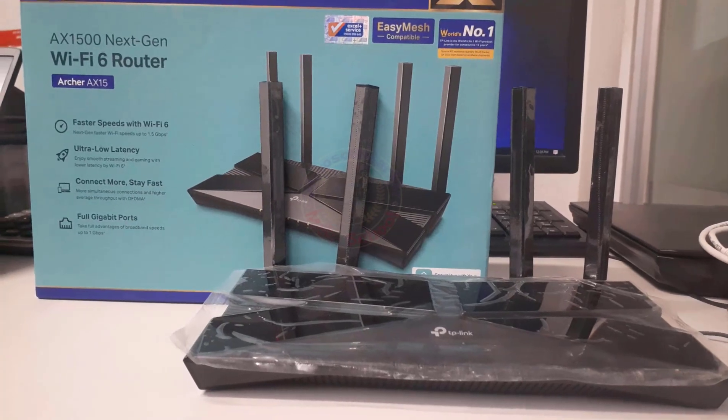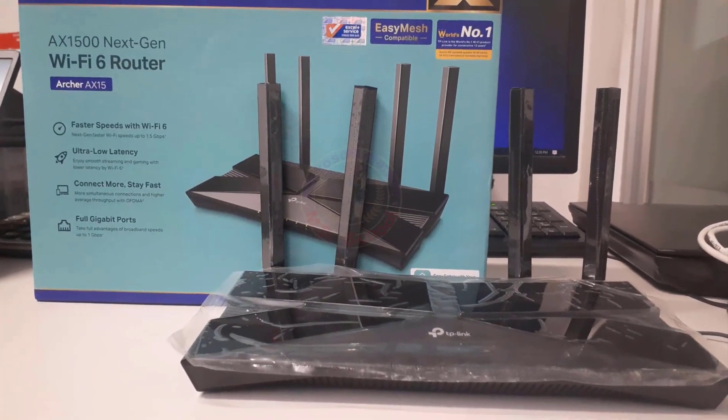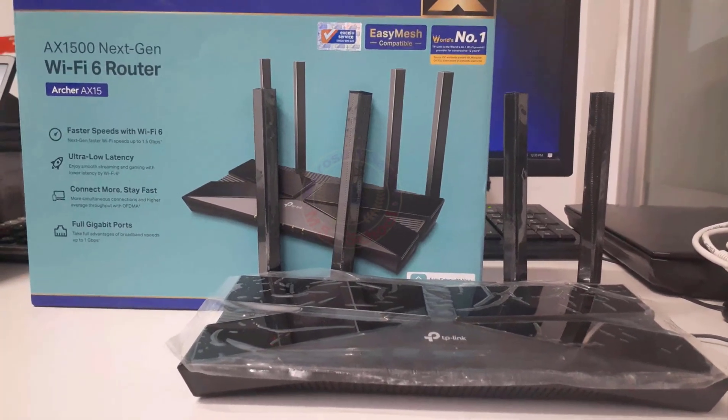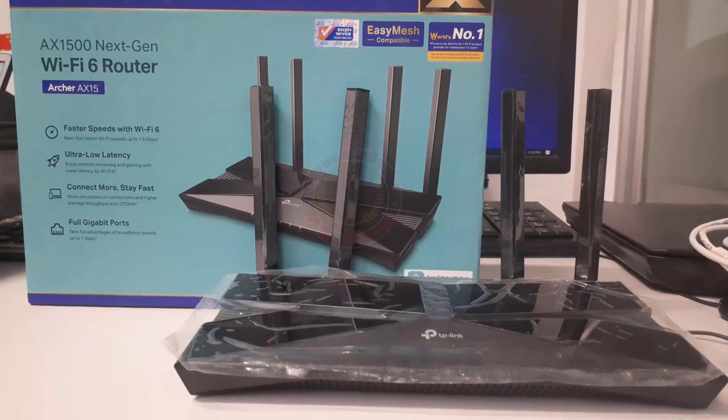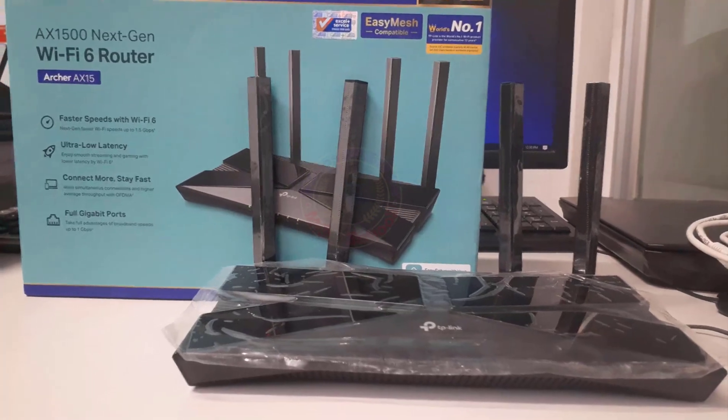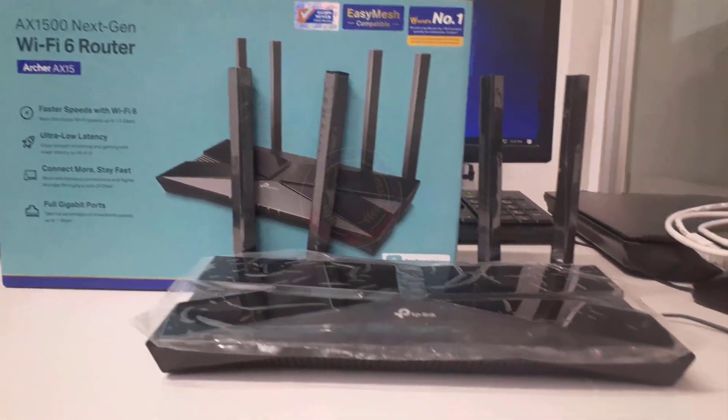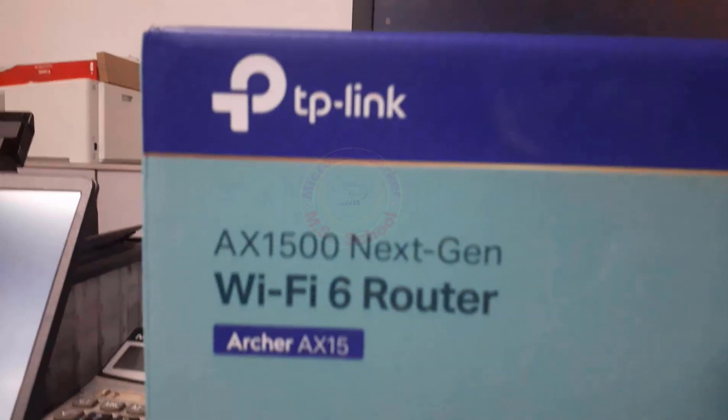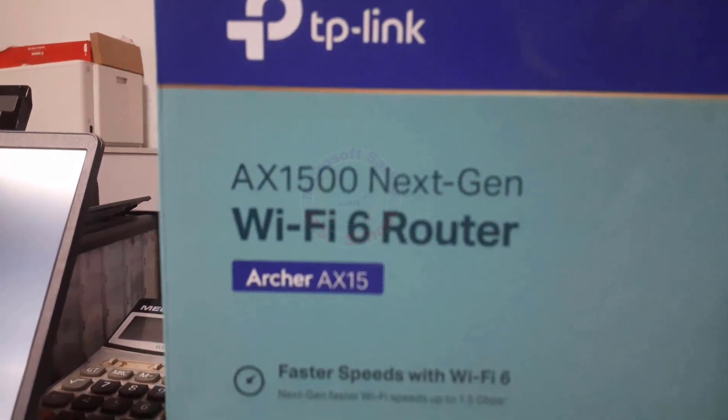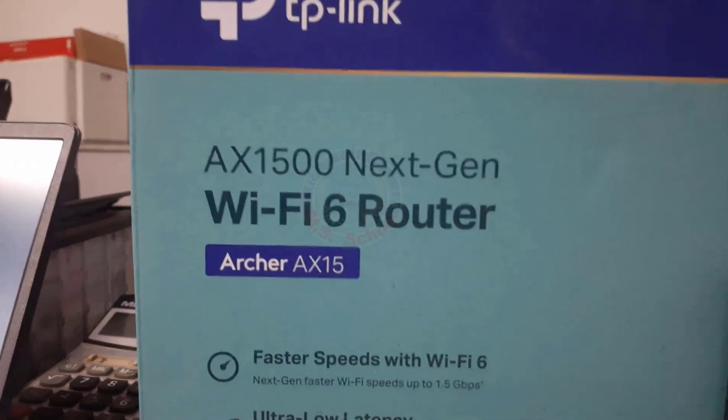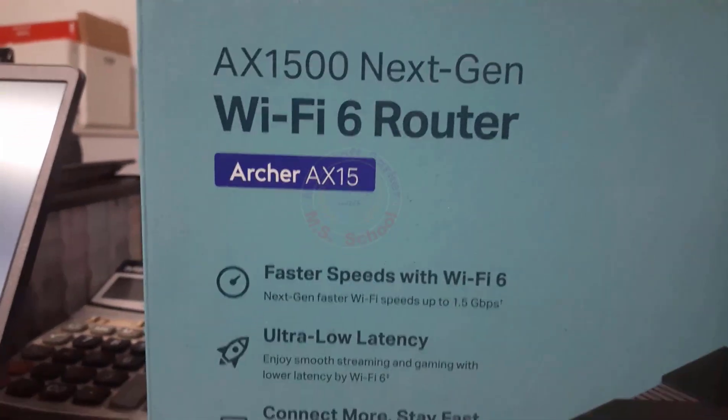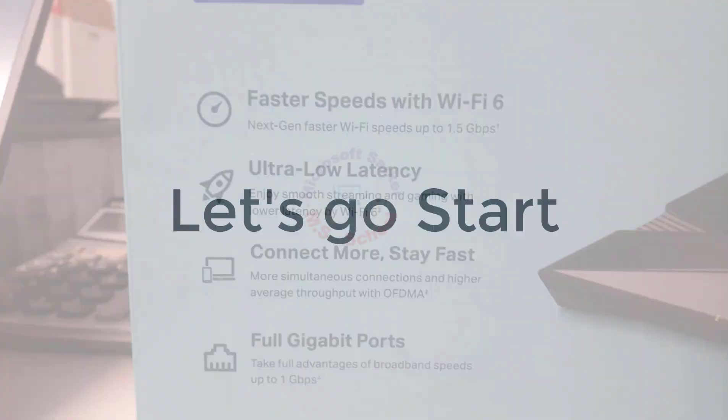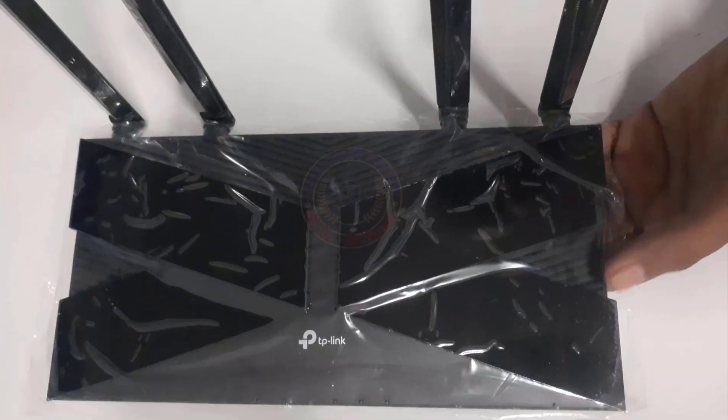Hello friends. Welcome to my YouTube channel and Facebook page. Today, I will show you how to configure PPPoE connection on TP-Link Archer AXE 1500 Next Gen Wi-Fi 6 Router. Let's get started.